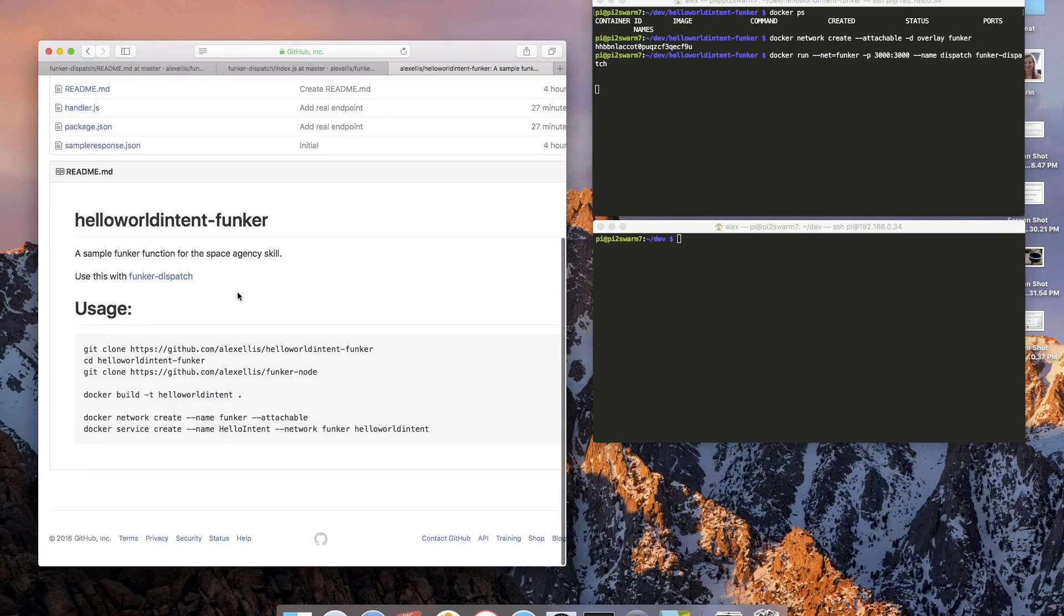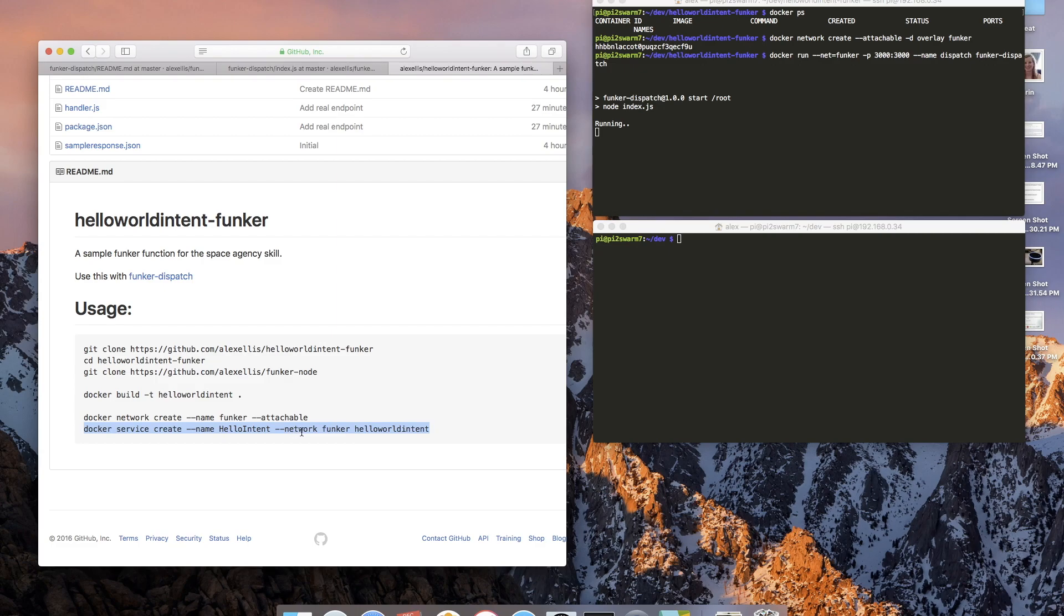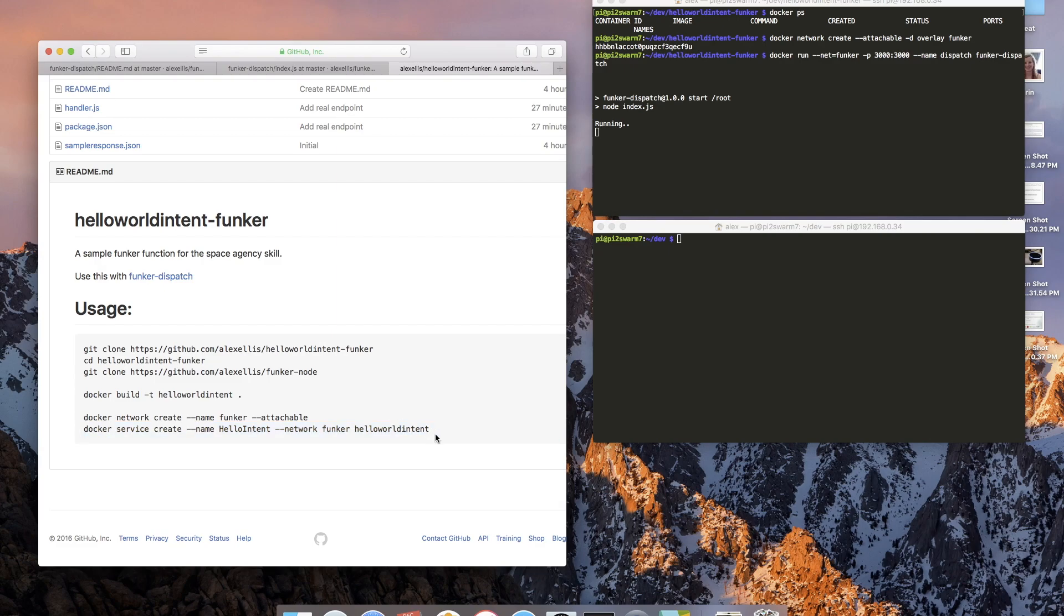And then we have the secondary skill. This is the actual intent handler. In this instance I'm going to create a service for this called hello intent. The network will be on the same network and this is the actual image name from when I built the image.